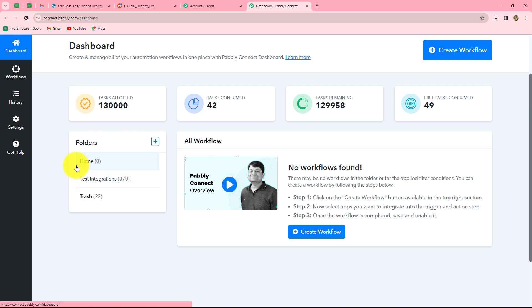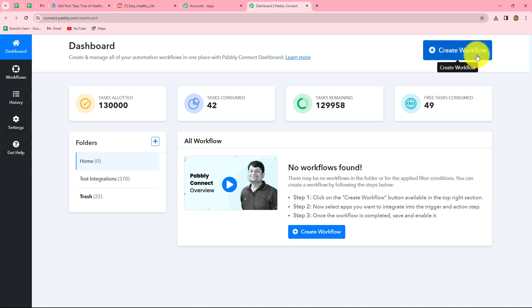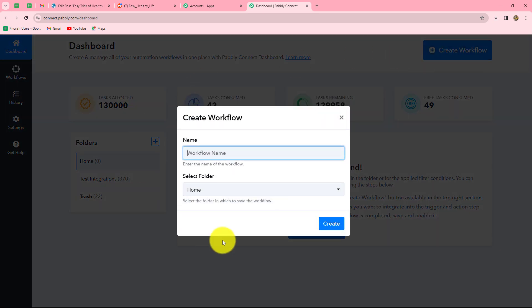As you can find, I have two folders here. In this test integrations folder, I have saved a lot of workflows. By creating folders, you can separate your workflows and save them accordingly. To create a new workflow, we have to click on the create workflow option given in the right corner in blue. Here a dialog box will appear asking us to provide a name to this workflow. So let's provide the name: Share WordPress post on Reddit.